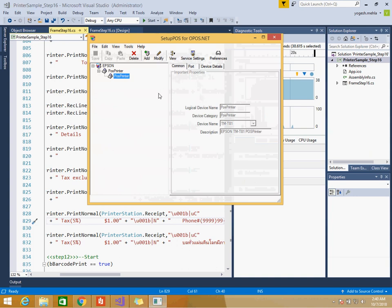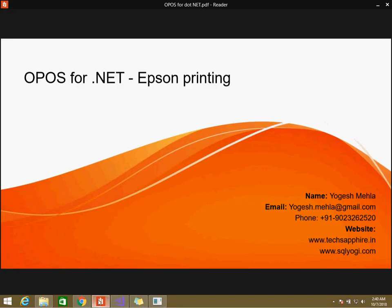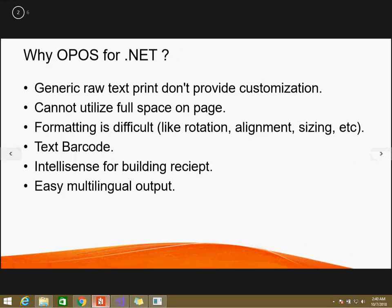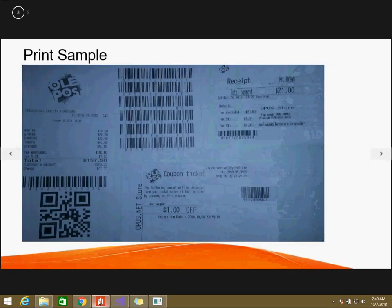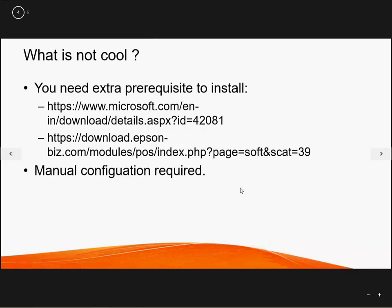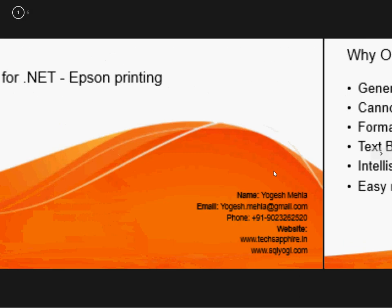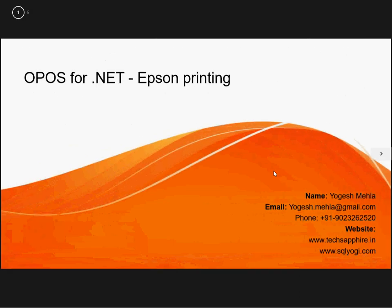Then we went to this path setup POS and we set up our POS. If you have any question you can contact me on my email ID, that is yogish.mail.gmail.com. You can contact me through my WhatsApp also. I have given my phone number 9023262520. Feel free to contact. The main thing regarding this is it's easy to do because the code is available that you can refer from the SDK itself. But the main thing is you need to use this setup POS otherwise you won't be able to print.